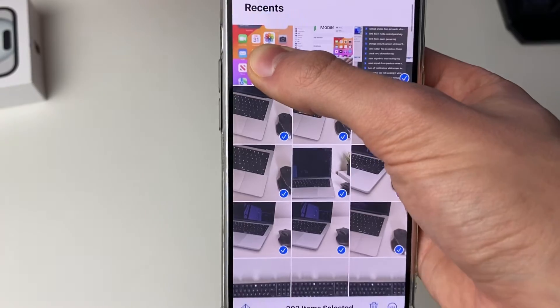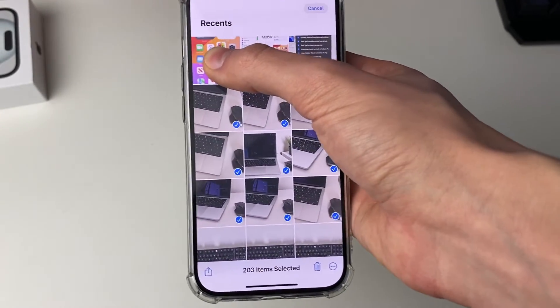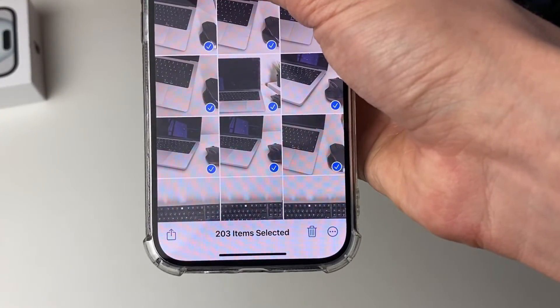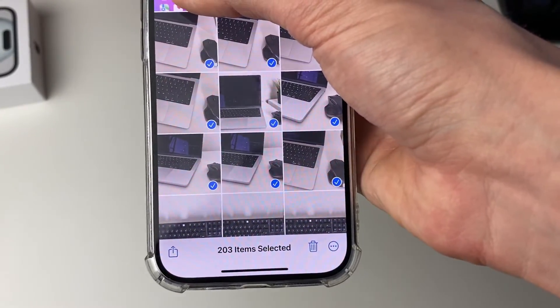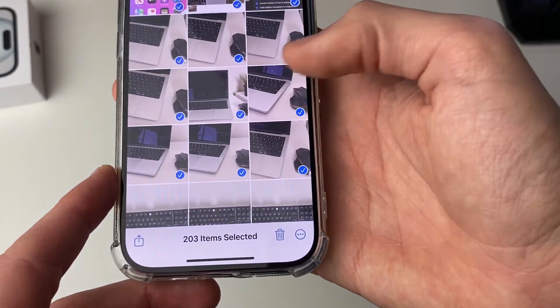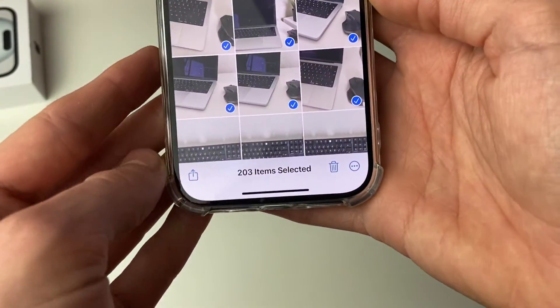As you can see it takes you right to the top of your camera roll and we've now got 203 items selected. You can let go of this finger and then we can upload all of these to Google Drive.